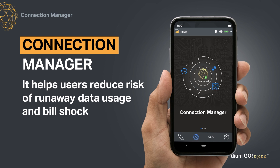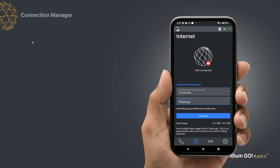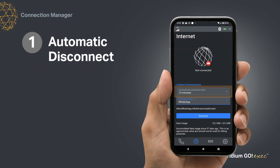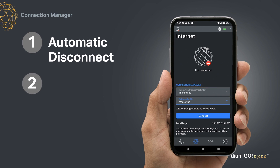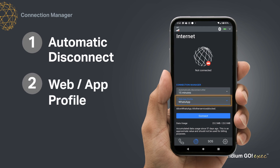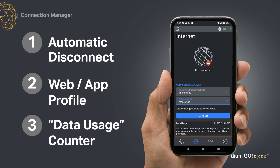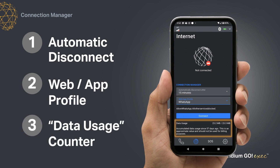This function consists of three features. Number one, automatic disconnect. Number two, web/app profile. And number three, data usage counter. Let's look at each of the features.